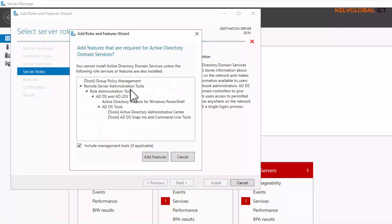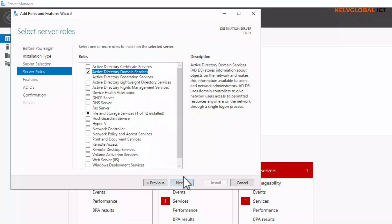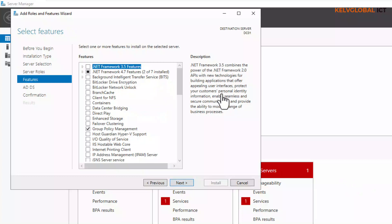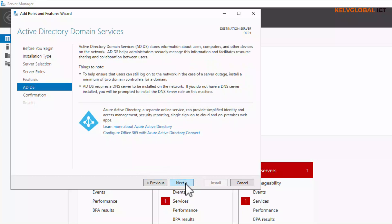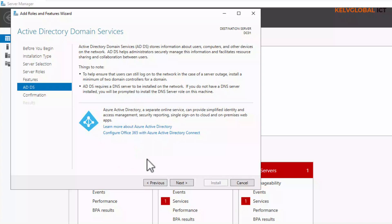Let's click Next. Now I want to add the role for Active Directory Domain Services. Select it, and you can see some extra features will be installed — click 'Add Features' and then click Next. For the features step, we don't need to add any additional features right now, so let's click Next. Here you can see we can configure Office 365 with Azure Active Directory Connect, but we don't want to do that right now, so let's click Next.